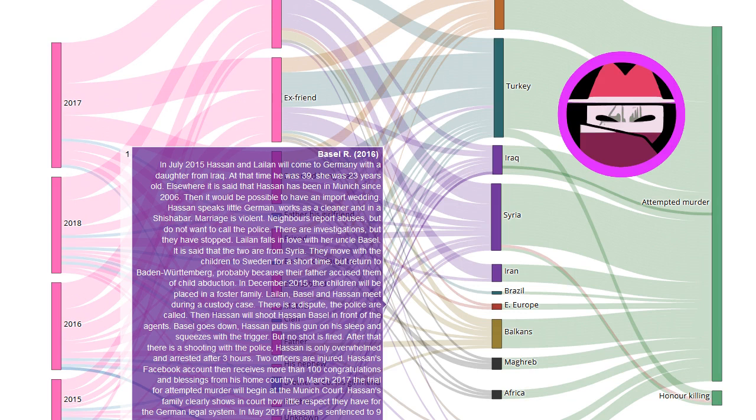Elsewhere it is said that Hassan has been in Munich since 2006. Then it would be possible to have an import wedding. Hassan speaks little German, works as a cleaner and in a shisha bar.